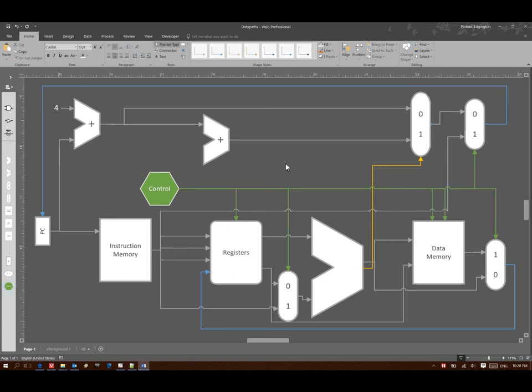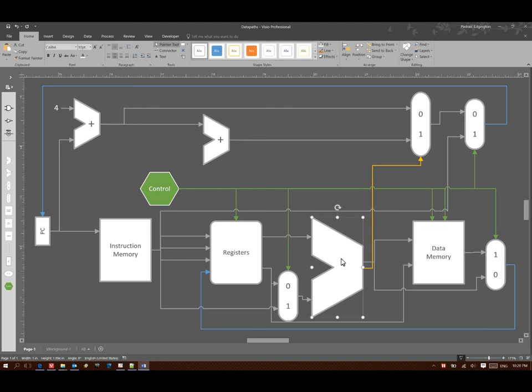Another thing is I'd like to also be able to control when I take a branch. I don't just want to take a branch every time the results of my ALU are zero. So I can do this by adding an AND gate in here.